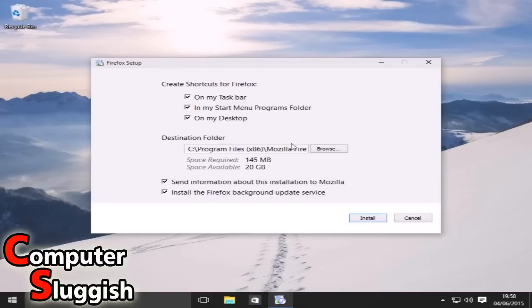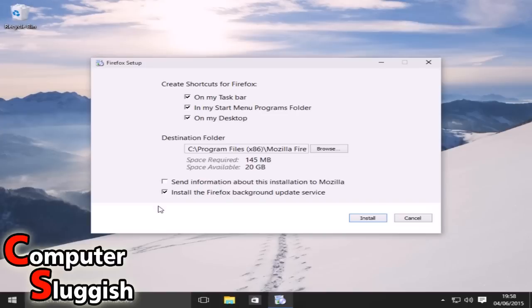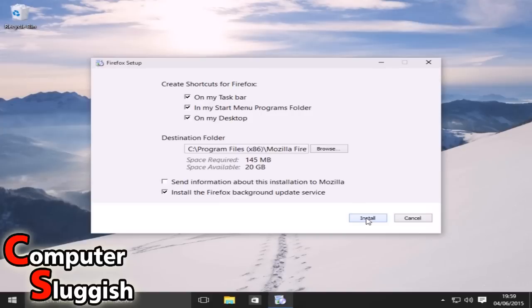Okay, so I don't want to send any information about my installation to Mozilla and the Firefox background will be fine, you know, the update service. Okay, so we know when there's new updates and stuff for Firefox so we don't have to keep manually checking.